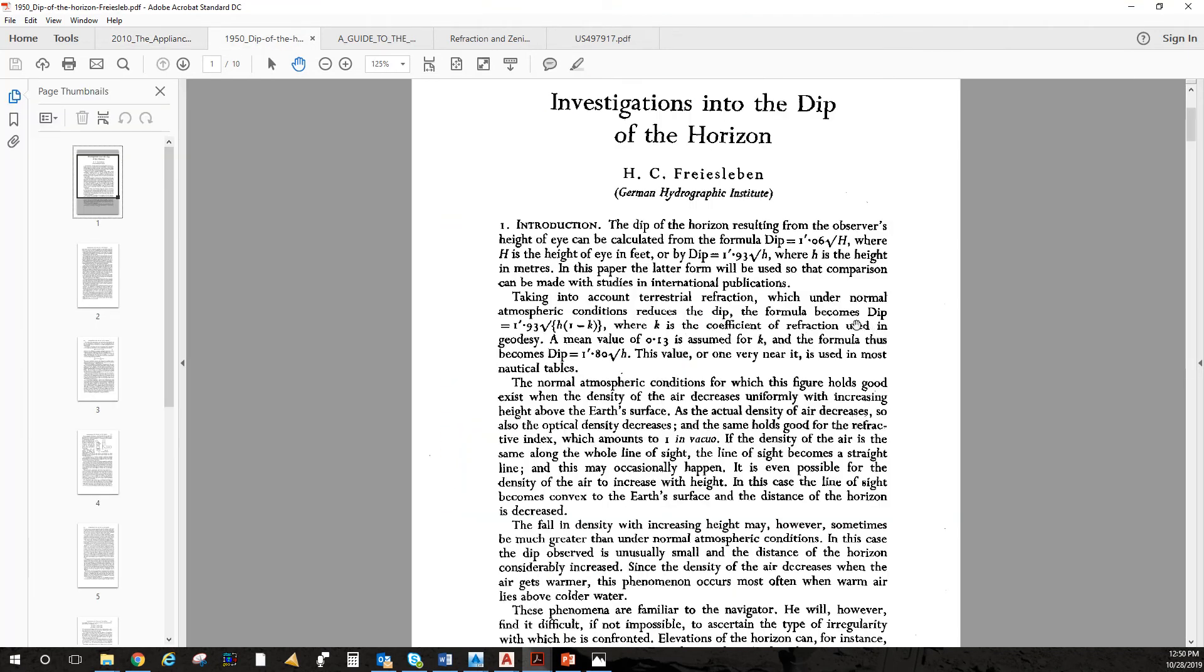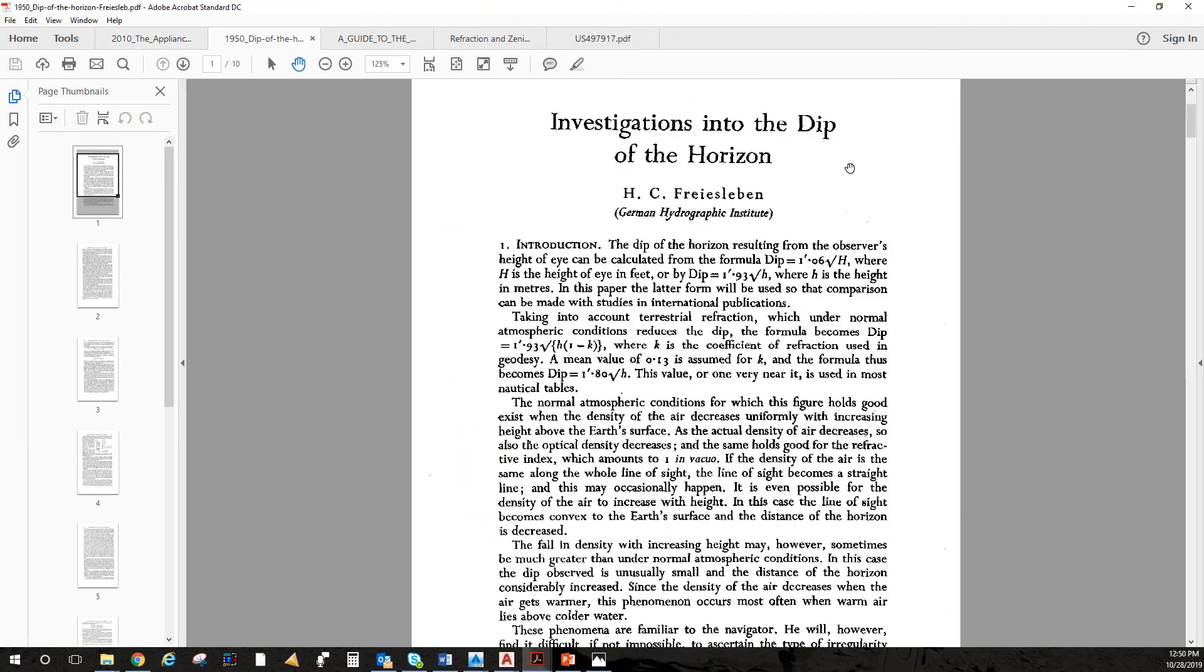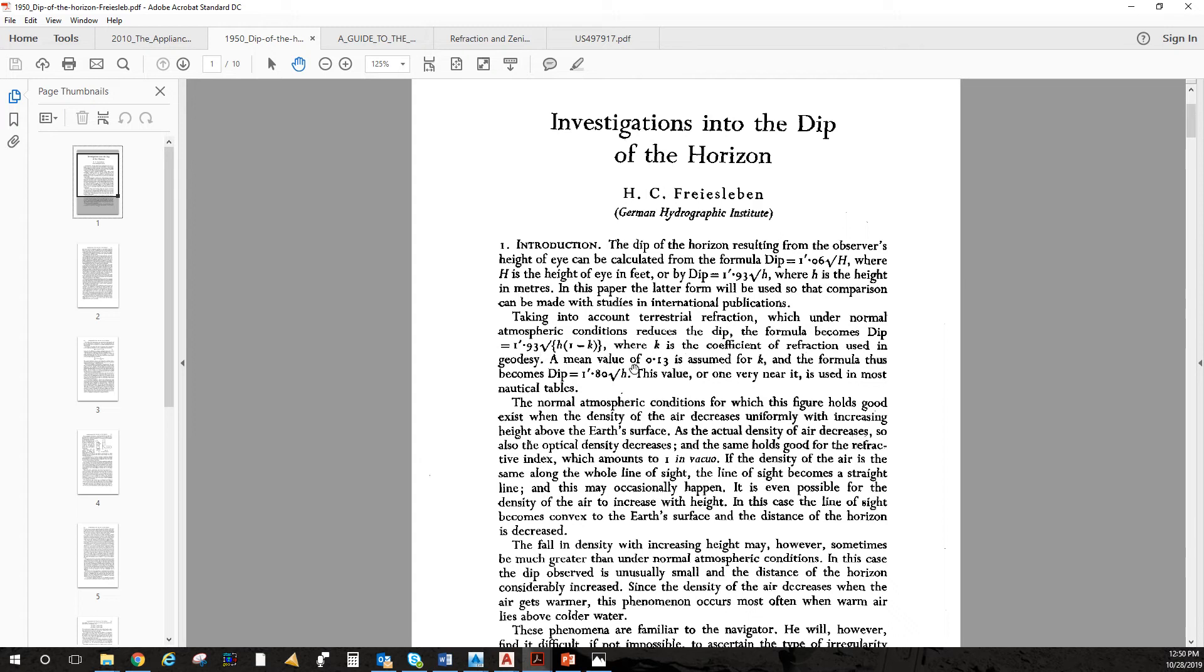The real problem is if you want to know the shape of something, why don't you research how to measure it? One of the predictions on the globe is a horizon drop or dip of the horizon. Got this article here by H.C. Freyusleben. He tells you that the angle of horizon drop is predictable. So flat earthers, why don't you get yourselves a precise measuring instrument like a theodolite that can at least measure to the nearest five seconds.